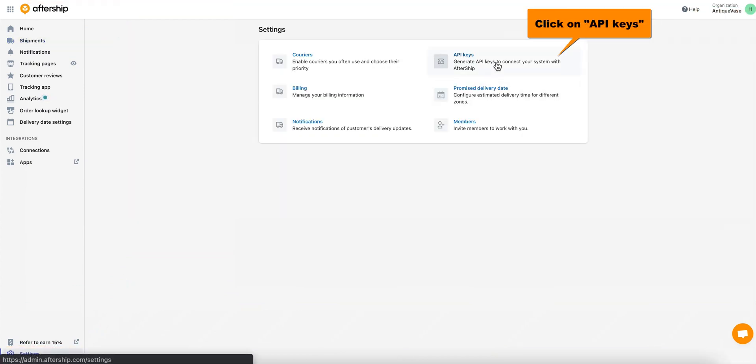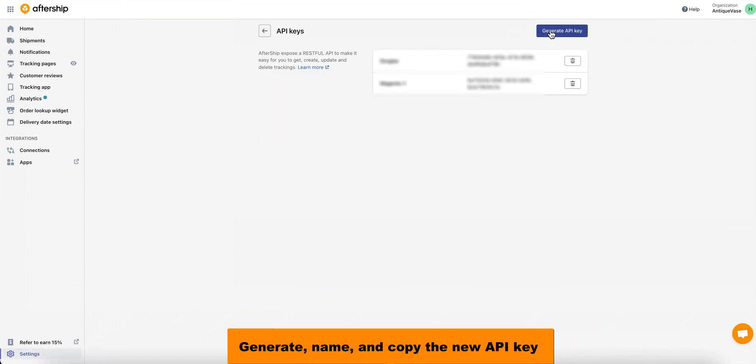Perfect! Now, once you're here, you want to click on API Keys. And then you want to click on Generate API Key.